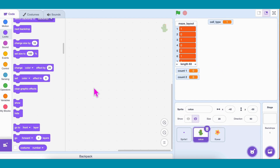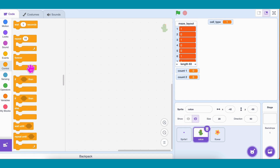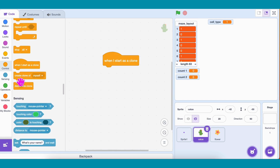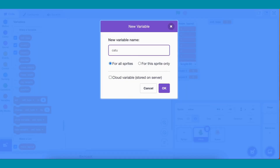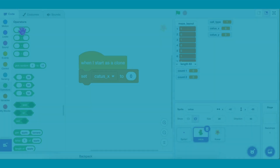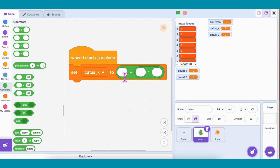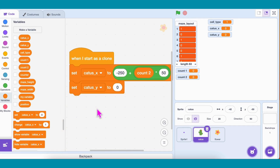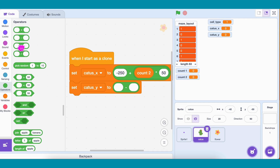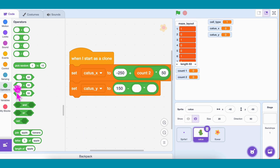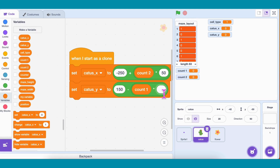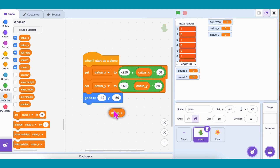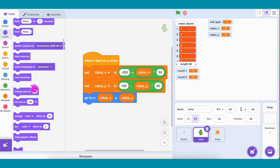Next, we need to tell the cactus and flower sprites where to appear when cloned. Go to the cactus code. Add When I Start as a Clone. Create variables CactusX and CactusY. Set CactusX to negative 250 plus Count2 times 50. This way, every clone sits in the right grid cell. Add Go To CactusX, CactusY. Set Size to 20%, then Show.